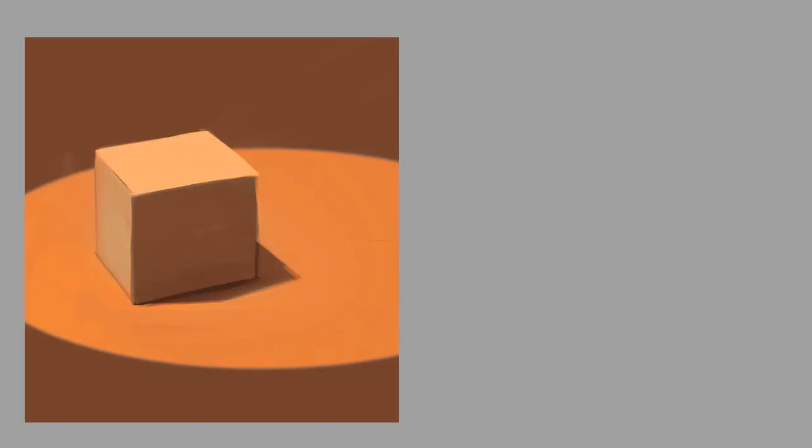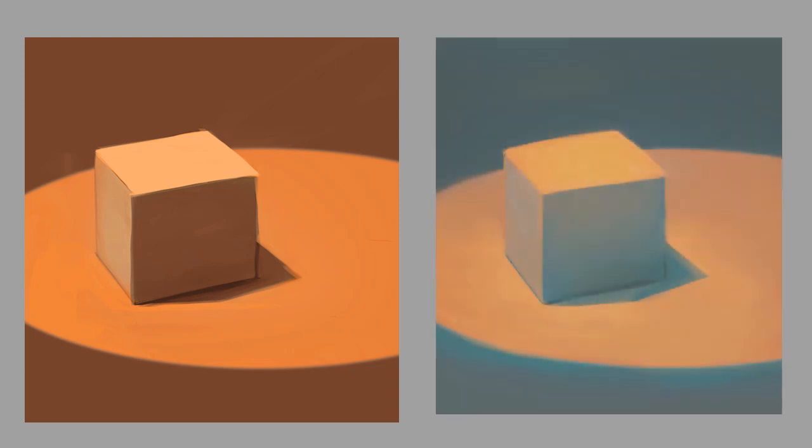So anytime you've got a big area of shadow and a big area of light, it can be nice to use this principle. Here I have sort of a basic orange flat light scene. But then if I change it a bit to add in its complement, it becomes a lot more active.